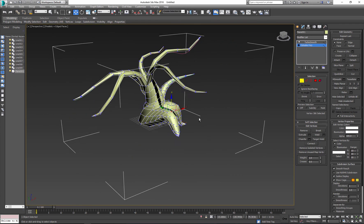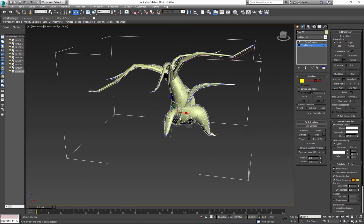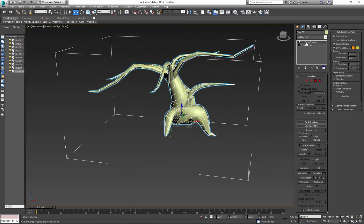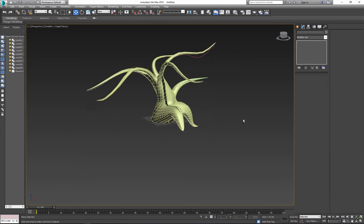Here's the scary-looking tree that you can apply to your final scene. Thank you and good luck.